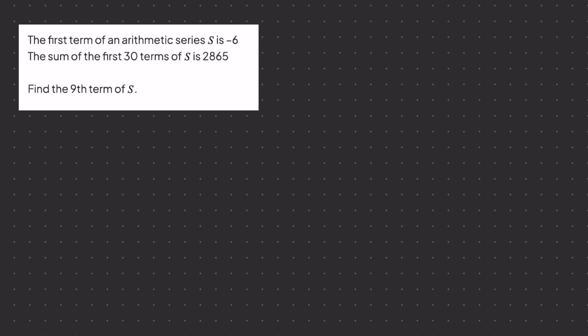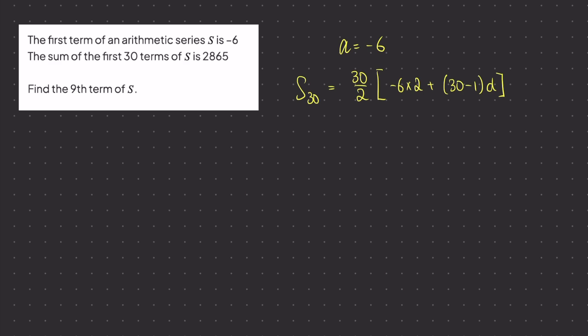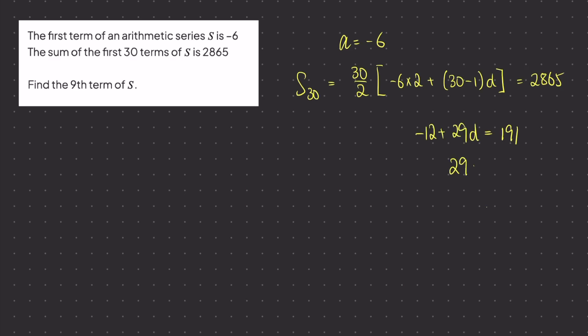Let's take a look at this example here. The first term of an arithmetic series is minus 6. That means we can write straight away that a equals minus 6. The sum of the first 30 terms is written down here. So we know that s of 30 is going to be 30 over 2. We're going to replace a with minus 6. And we know that this equates to 2865. So using this expression here, we can now calculate the value of d. So let's rearrange and solve for that then. Now we have the values of a and d. I can rewrite my nth term formula. I know I want to find the ninth term, so n equals 9, and the answer is going to be 50.